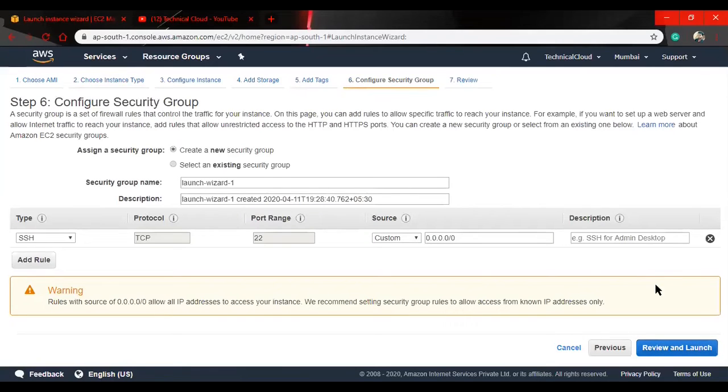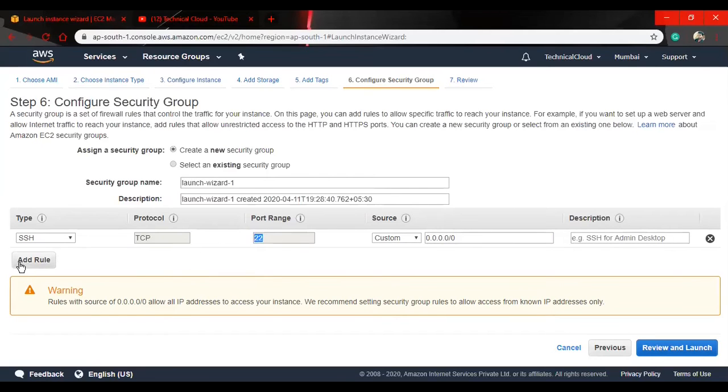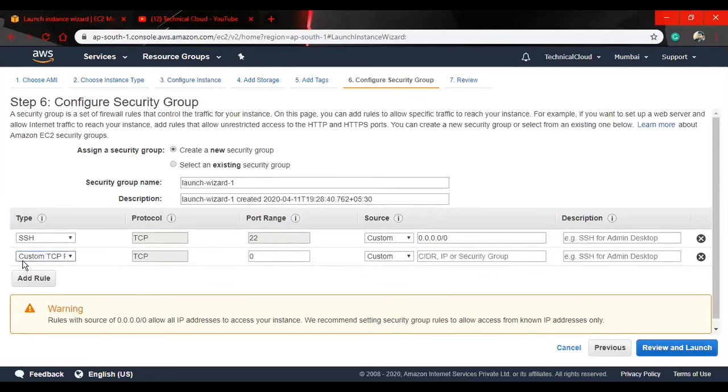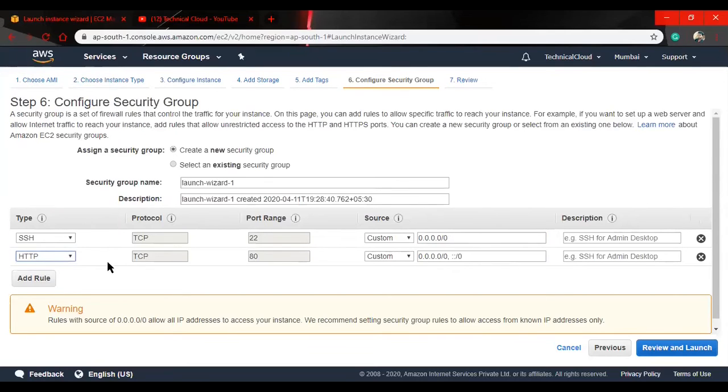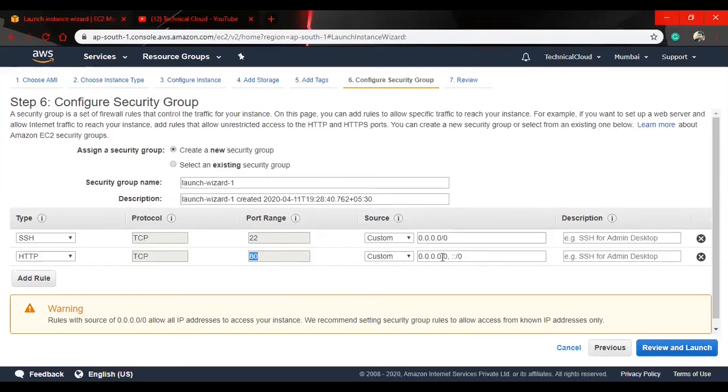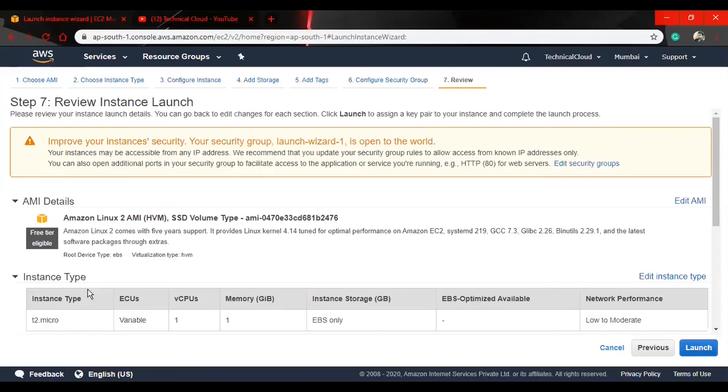Configure security groups. Now I'm on step six, configure security group. Here my first rule, which is SSH, is already given by Amazon and it runs on port number 22. Suppose I want to add a rule and I want to use HTTP because I want to host a website on EC2. It runs on port 80. This is my IPv4 address and this is my IPv6 address.